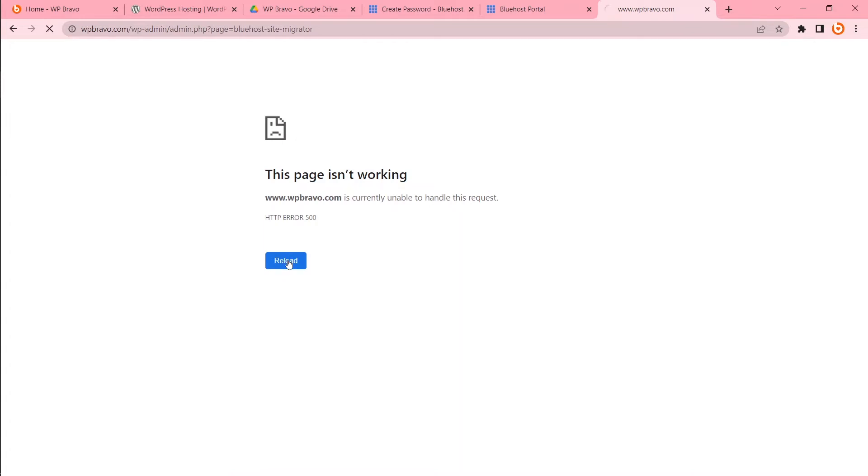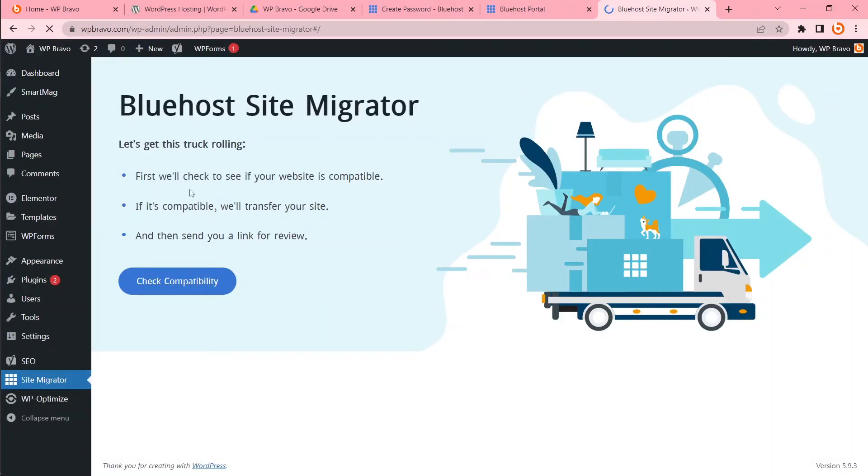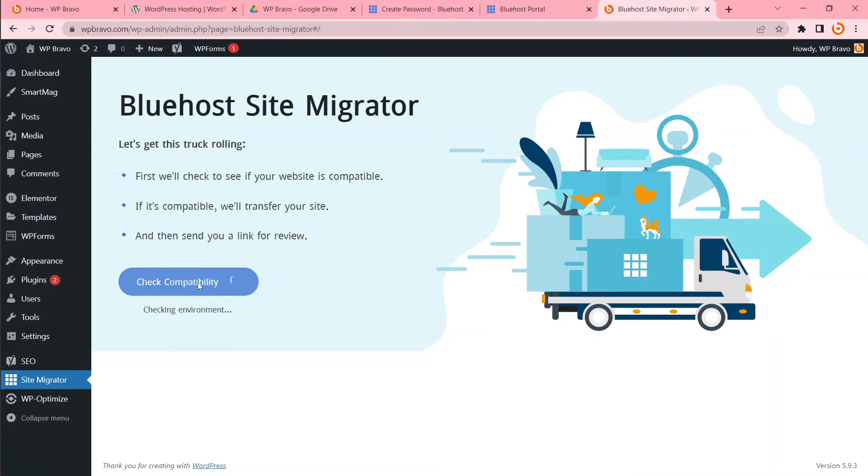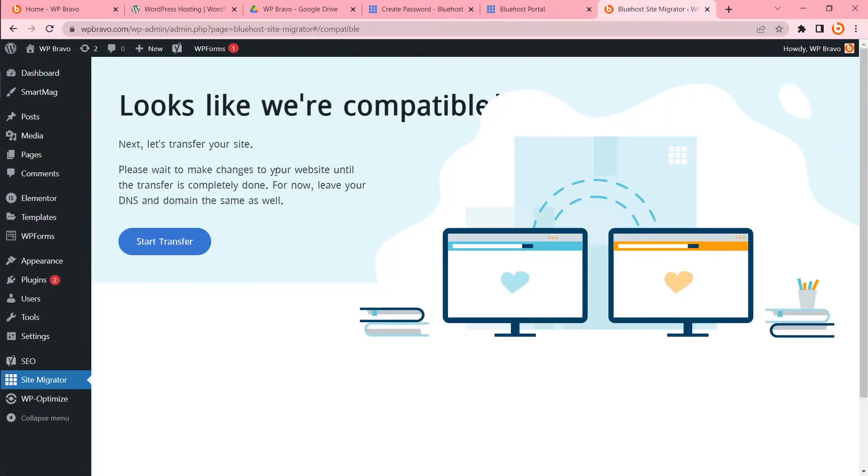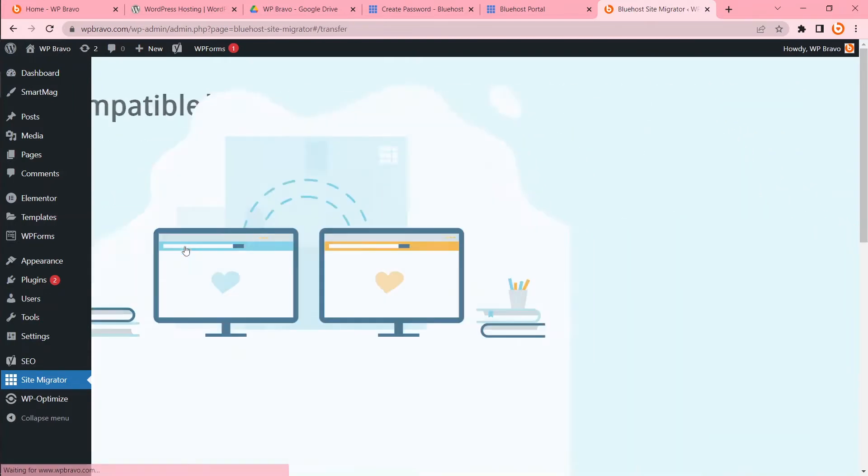Again error. This is my hosting error. Instructions in there. First we will check to see if your website is compatible. If it's compatible we will transfer your site and then send you a link for review. Check compatibility. Looks like we are compatible. Next let's transfer your site. Start transfer.